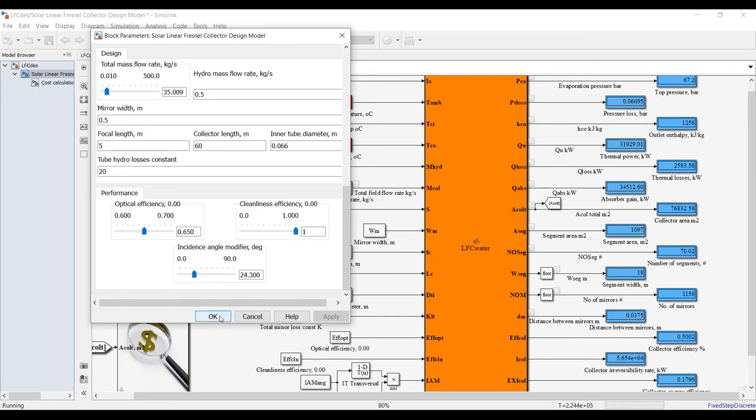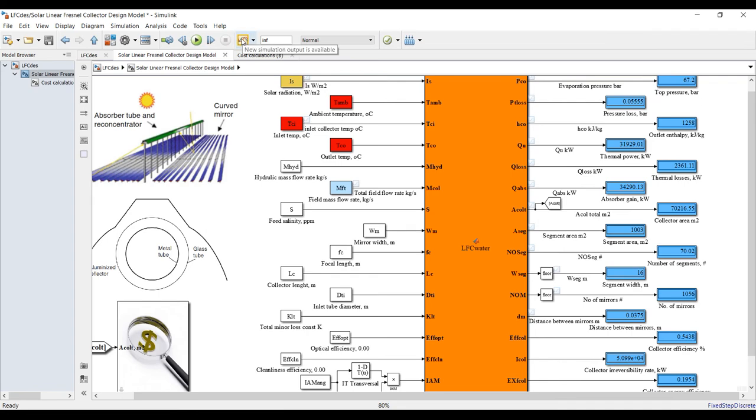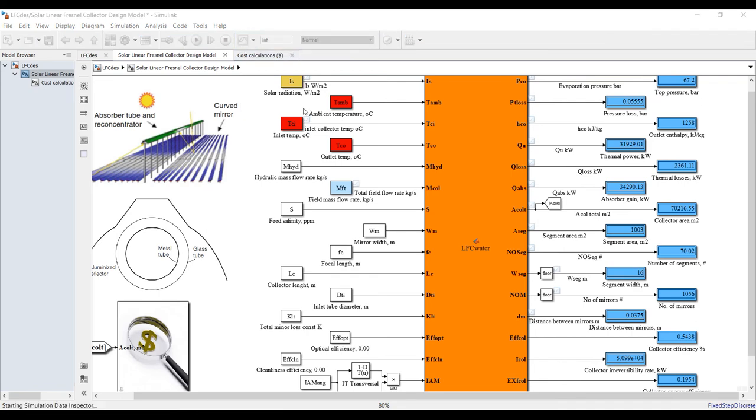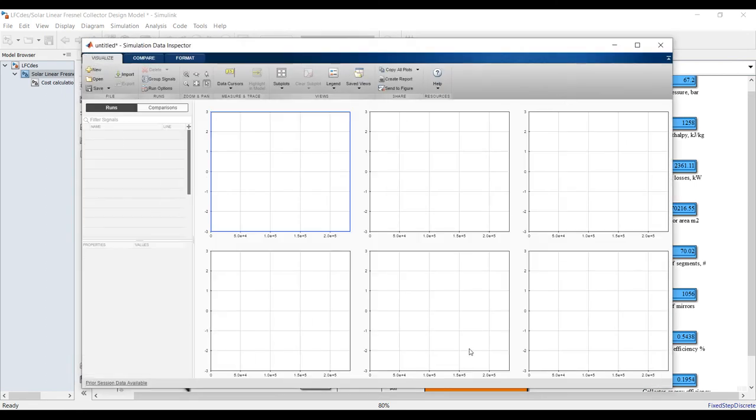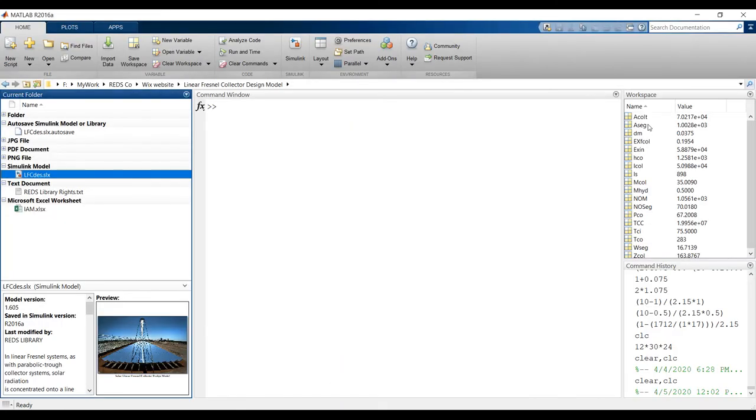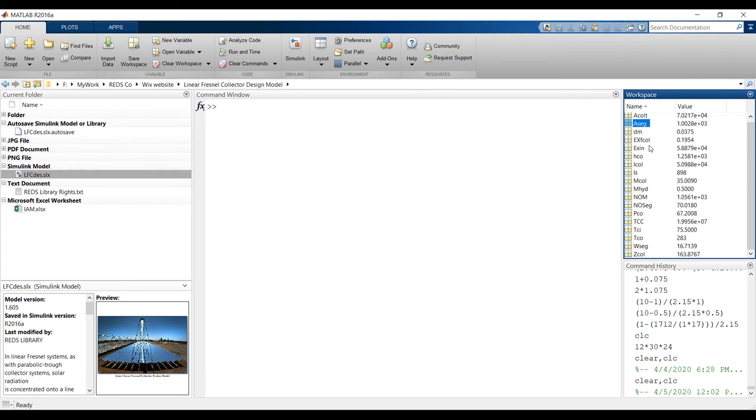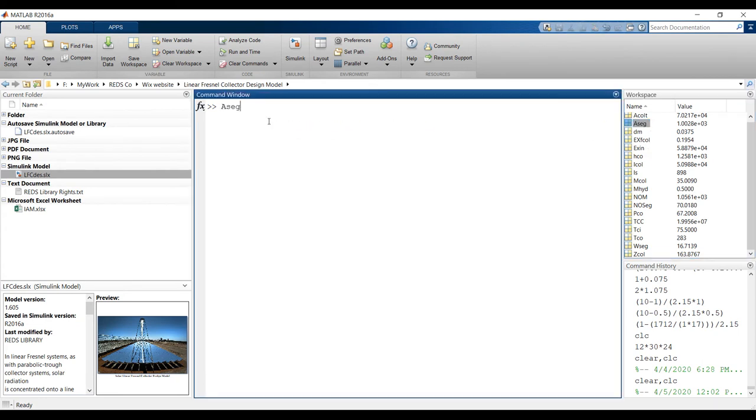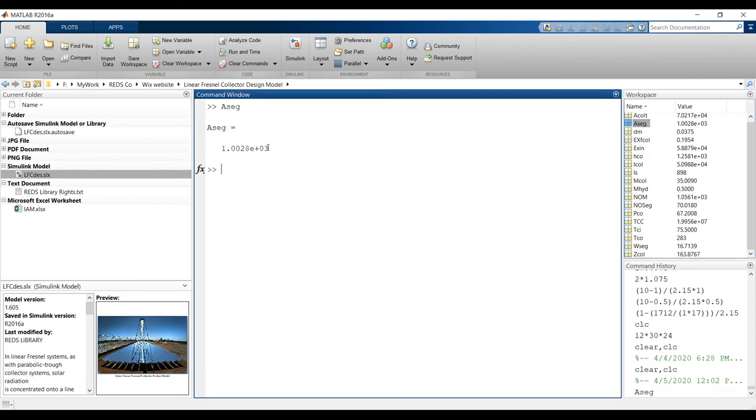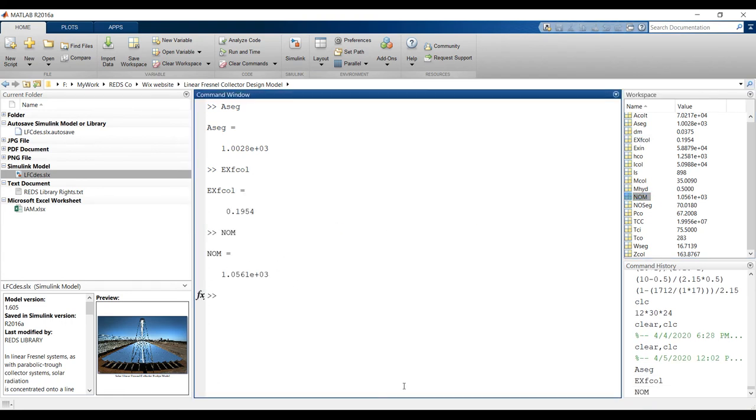Stop. Let's go for data inspector, clicking here. You can discover your results, outlet from here you'll find your results. This is your segment area, exergy efficiency, number of modules, number of mirrors.